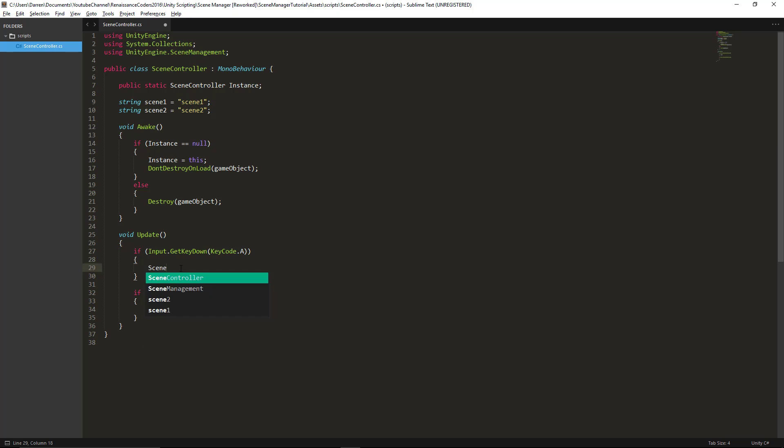So SceneManager.loadScene is essentially going to be the same function or provide the same functionality as Application.loadLevel did a while back.